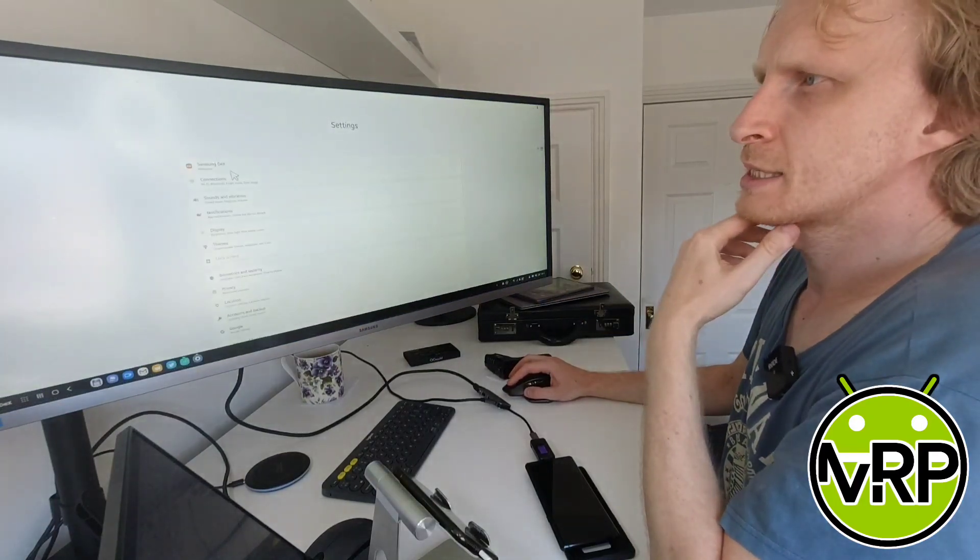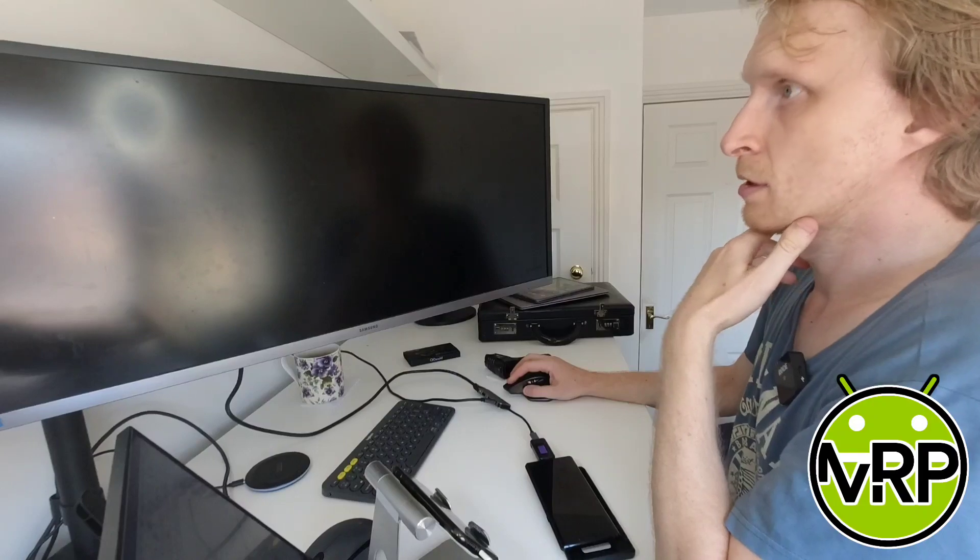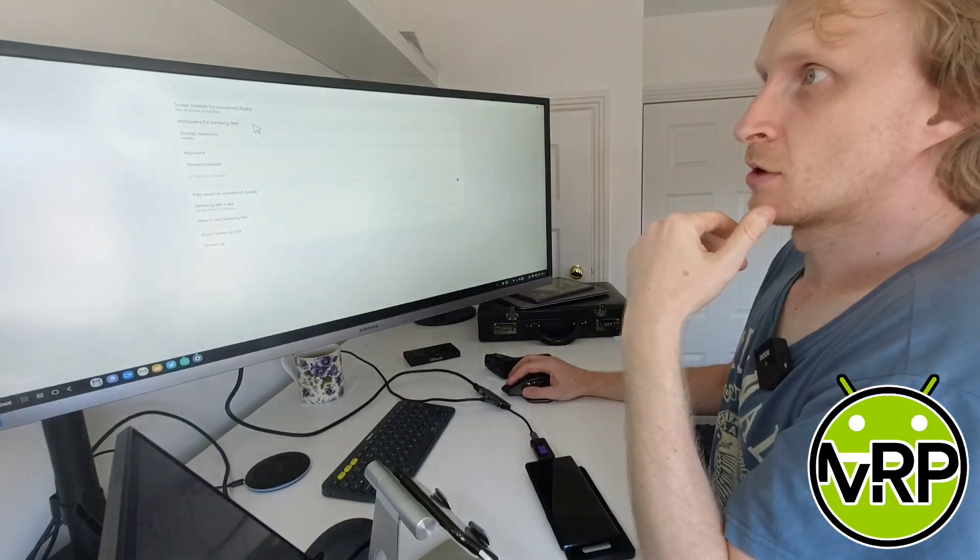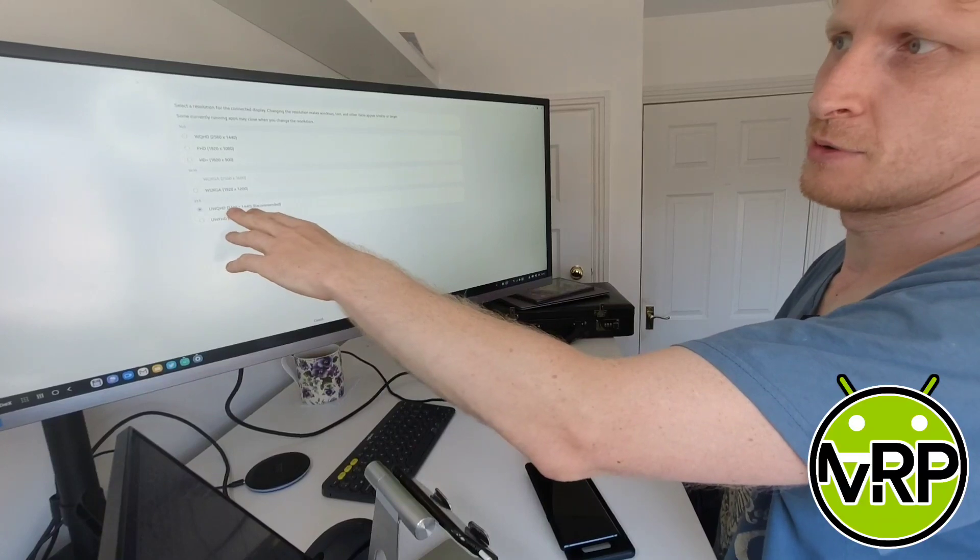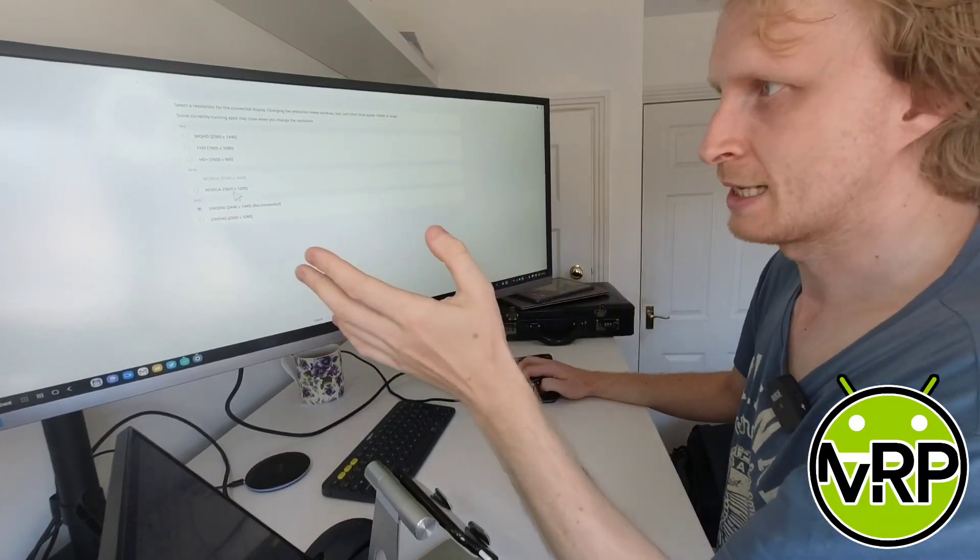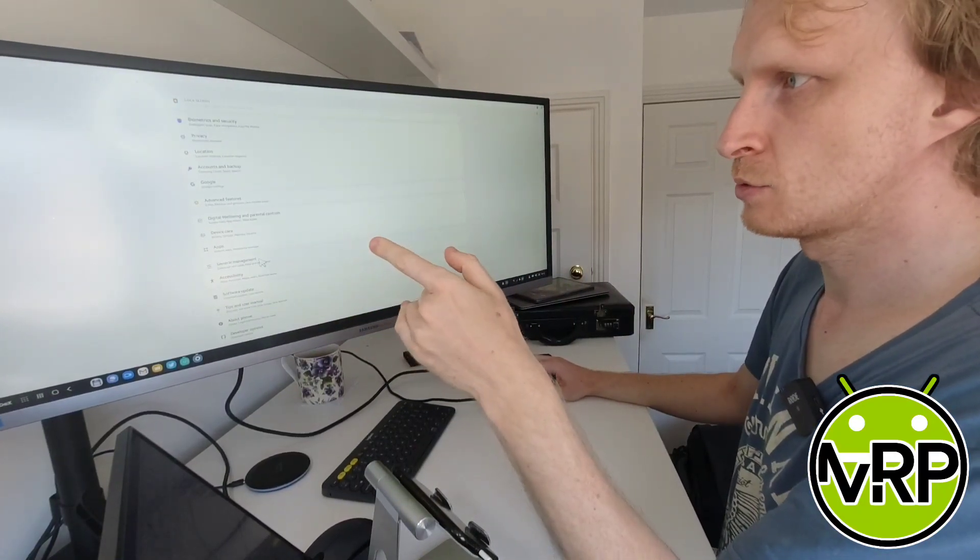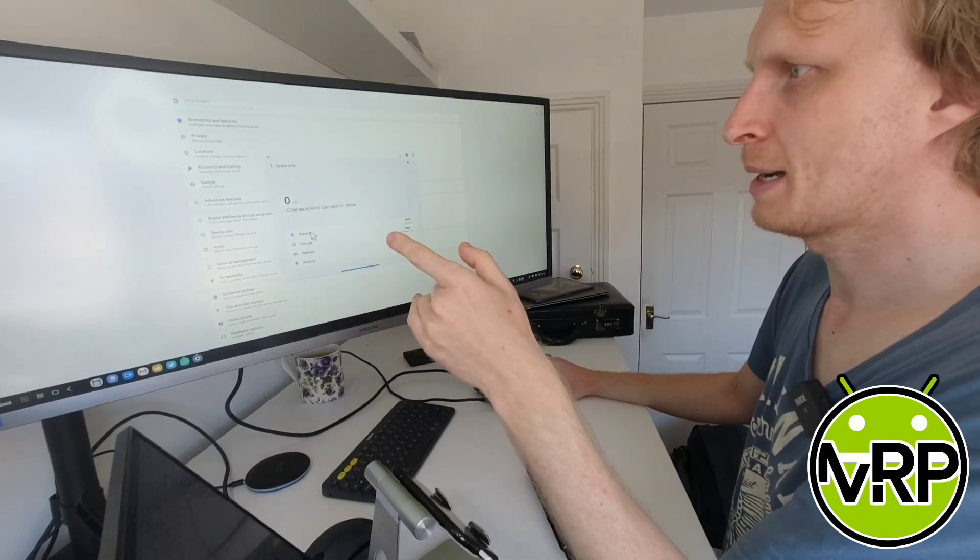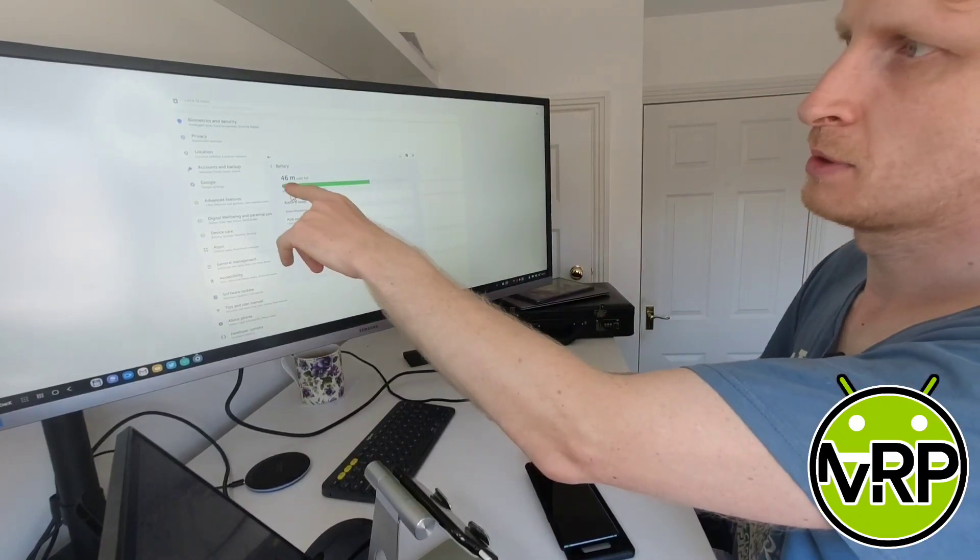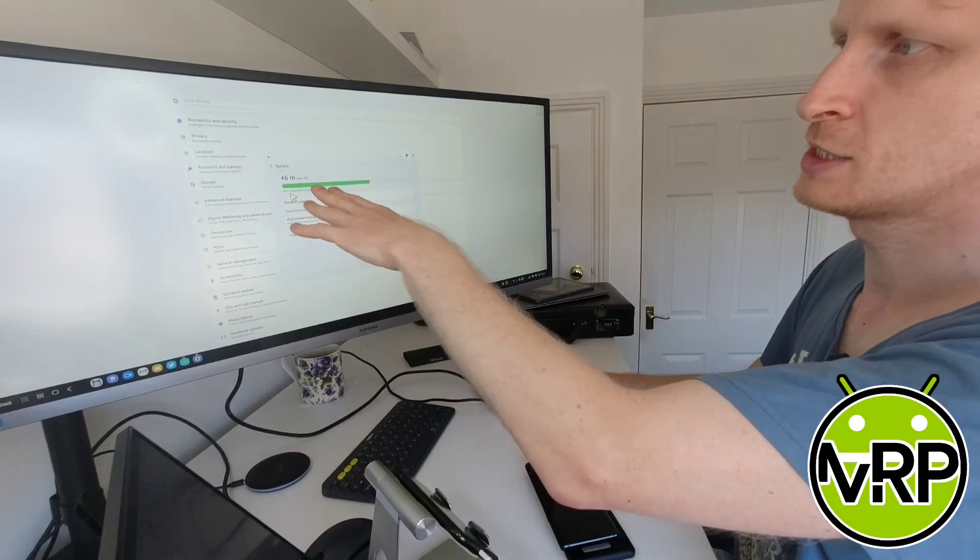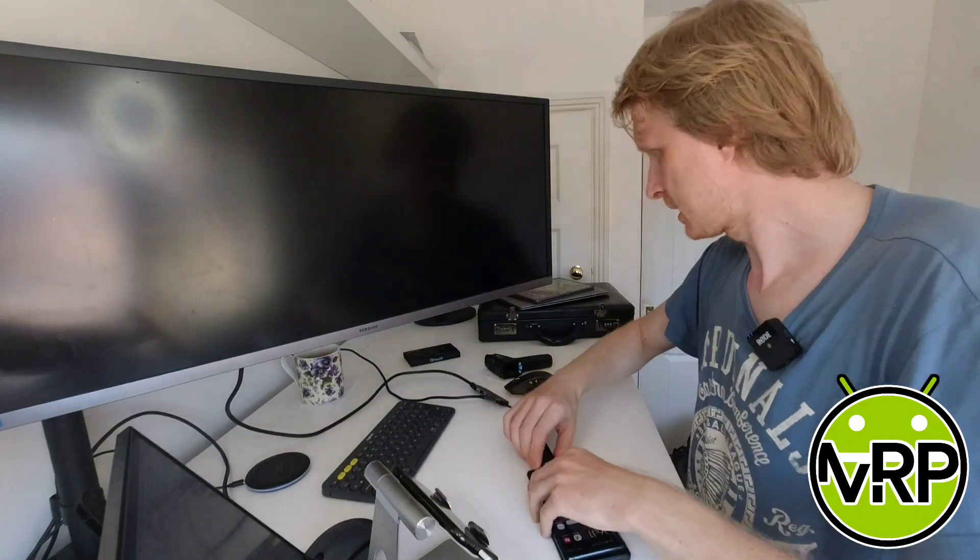If we go into settings, Samsung DEX, and okay, it's crashed. Oh no, it might just be my monitor playing up, and I'm getting 3440 by 1440p resolution. That's great. So if I go back twice and go into device care and click on the battery, it says 65% available, 66 minutes remaining until full charge, and my Note 9 is currently fast charging.